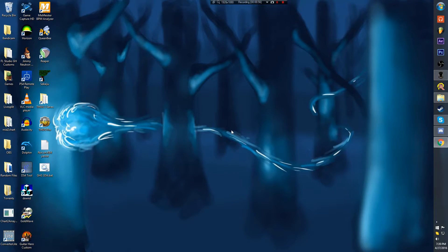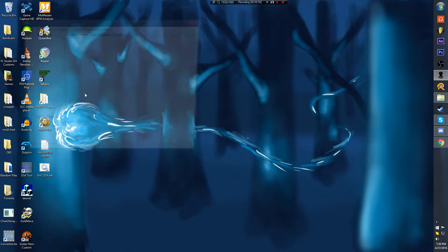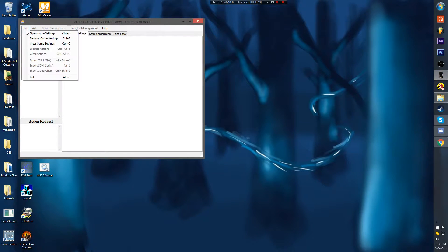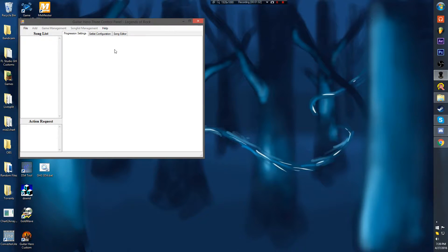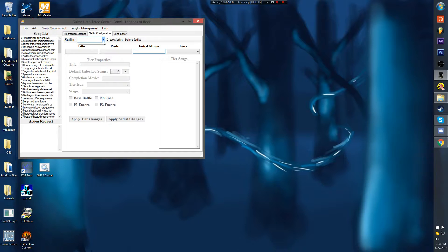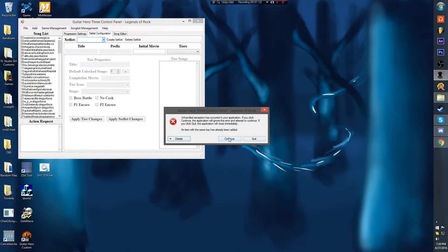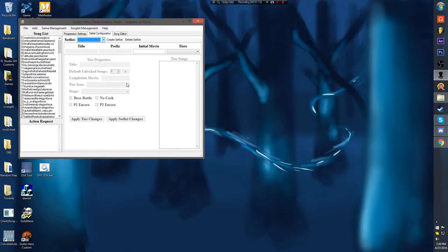Okay, now close it. Open it back up. And if I open this up — yep. So that's how the issue is created, by the way. I can't create setlists or anything.